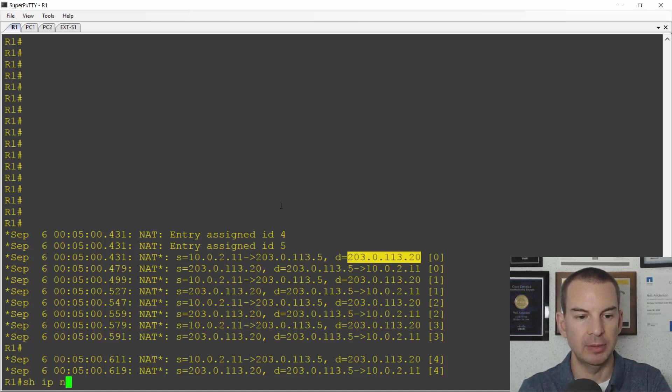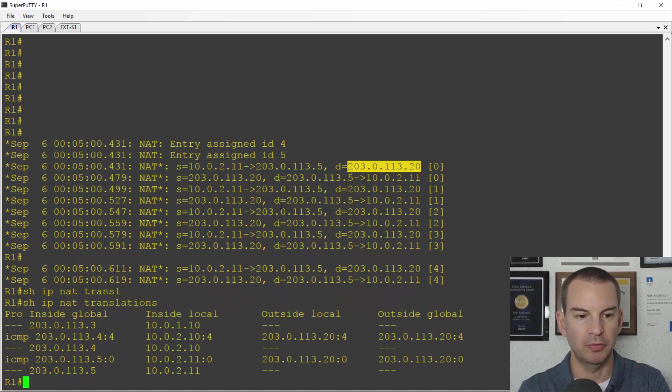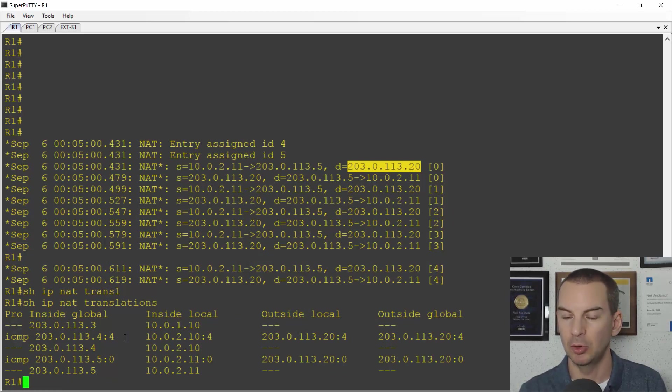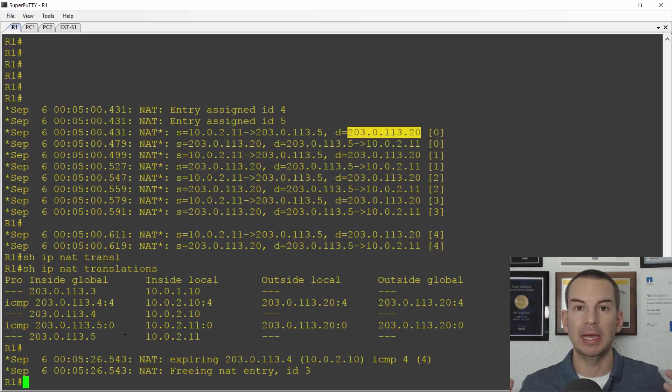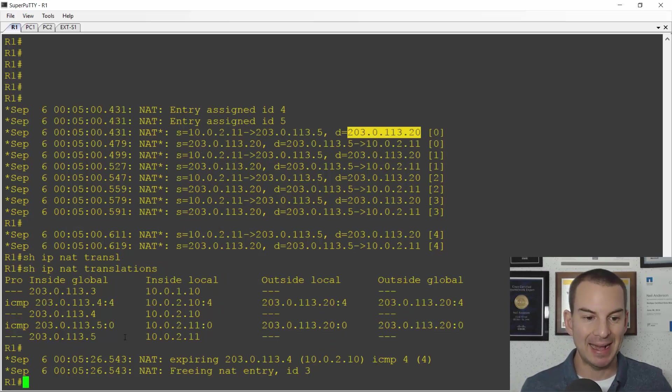I can also do a show IP NAT translations and if I've done this quick enough I can see both entries in the NAT translation table as well. Okay so that's how we can configure and verify dynamic NAT.